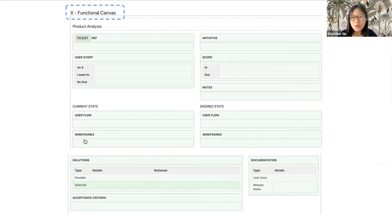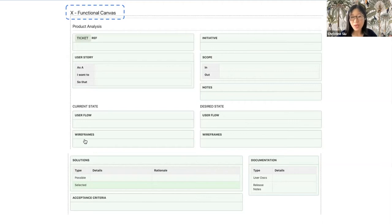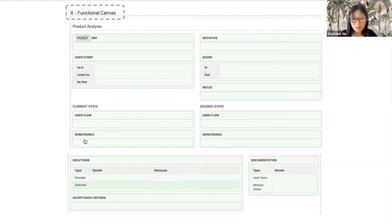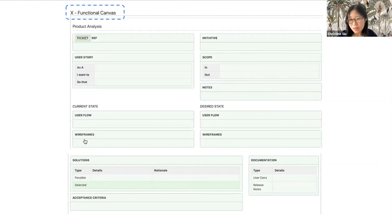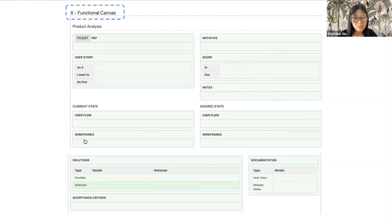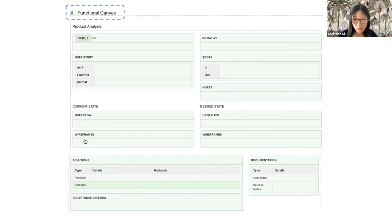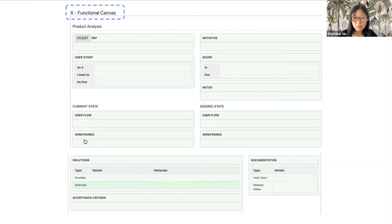You will notice up top, it says cross-functional canvas. Yes, that is a key point to highlight, because this canvas is for your whole squad, including PMs, designers, engineers.